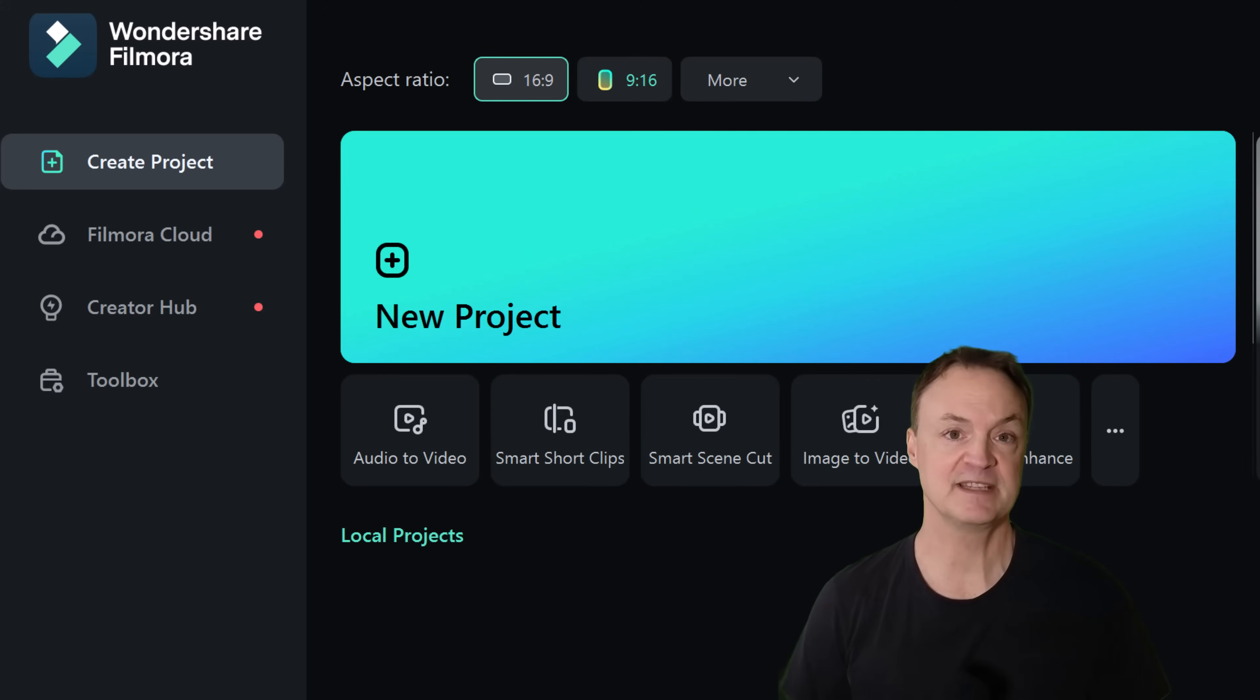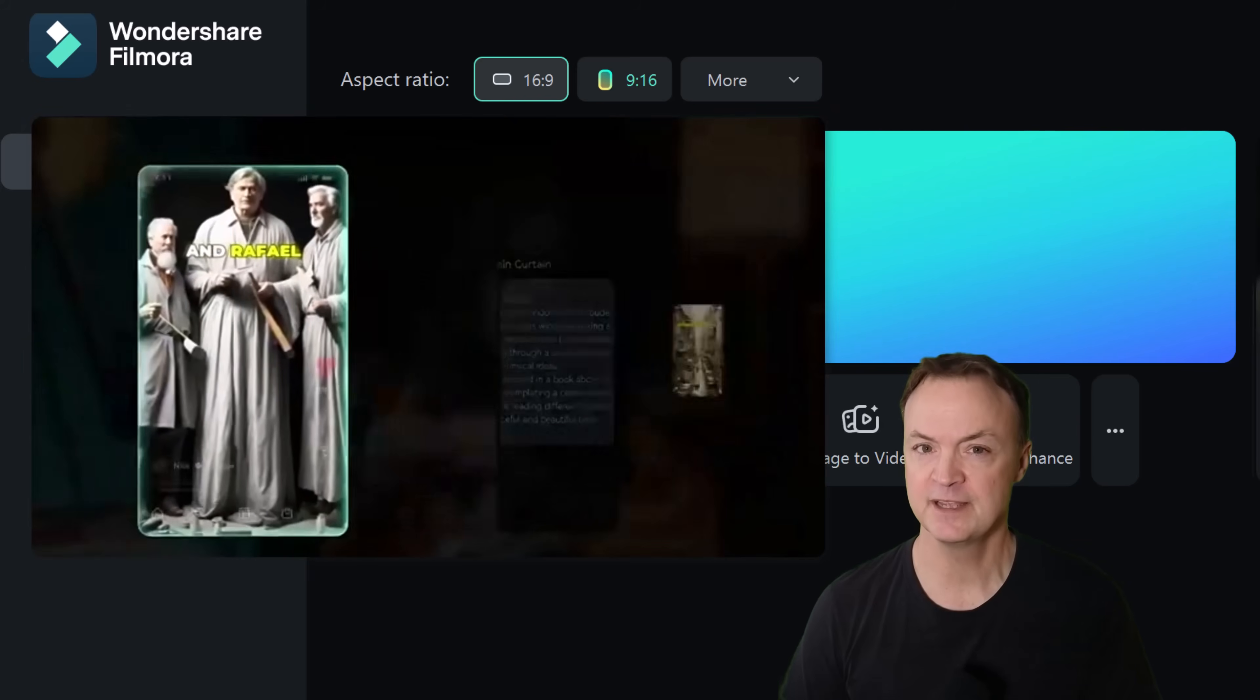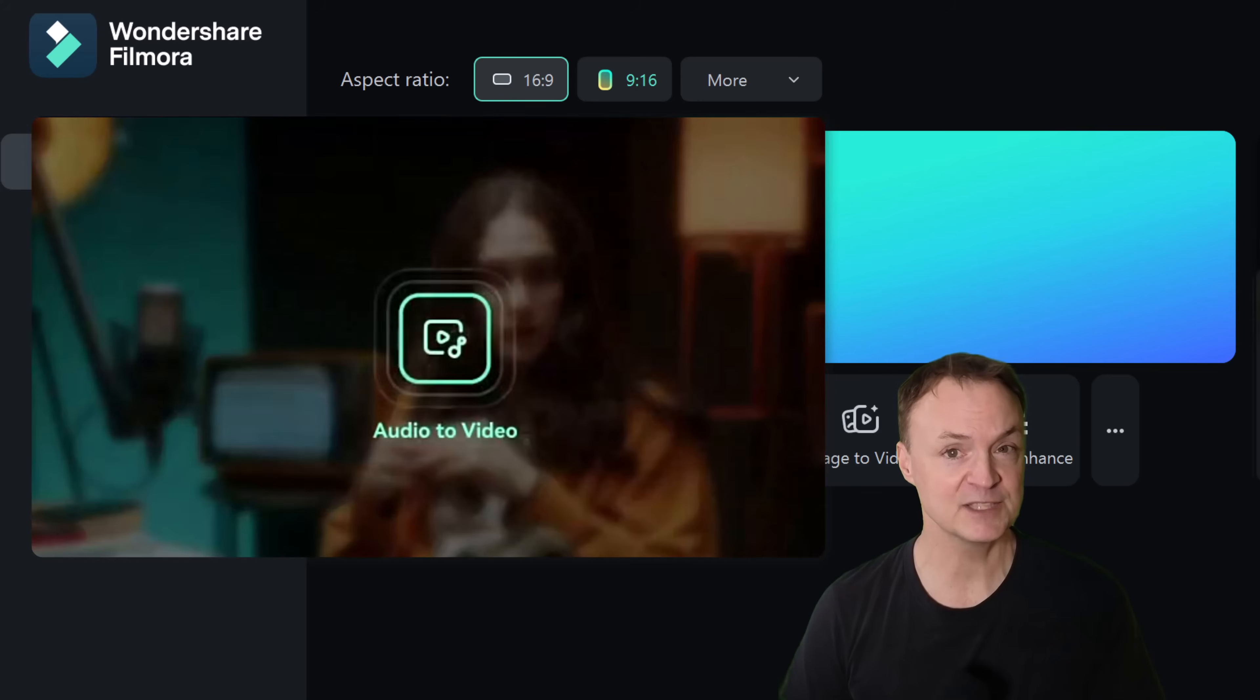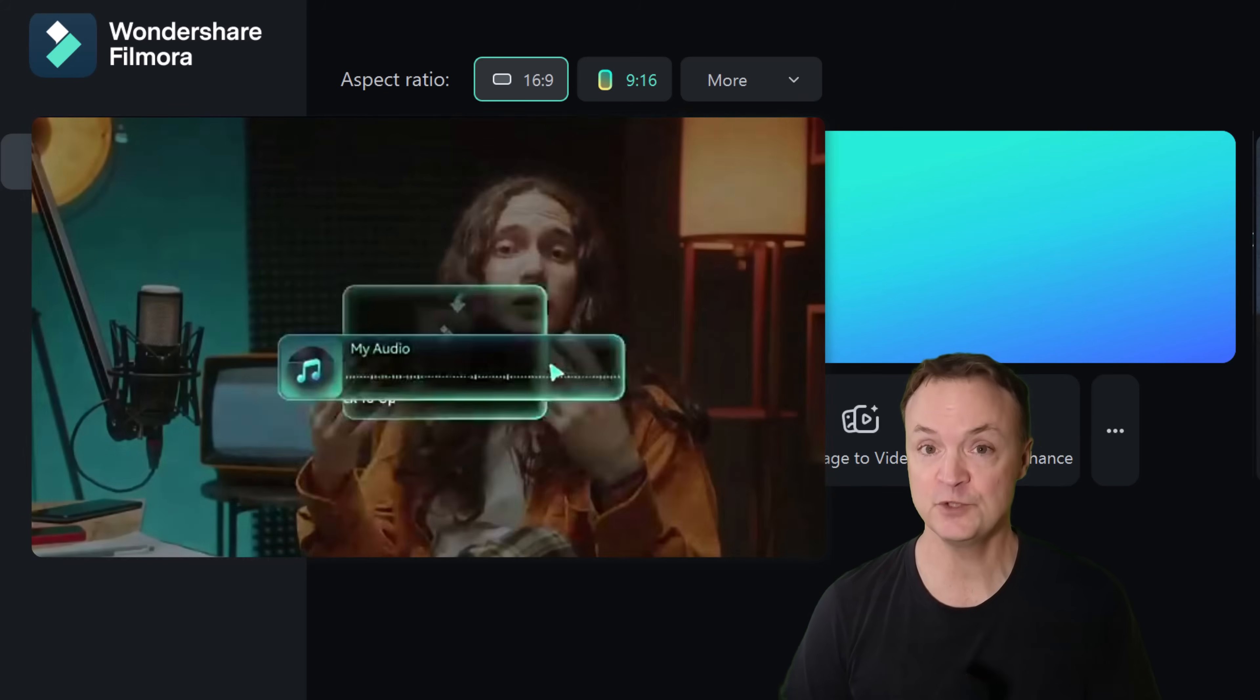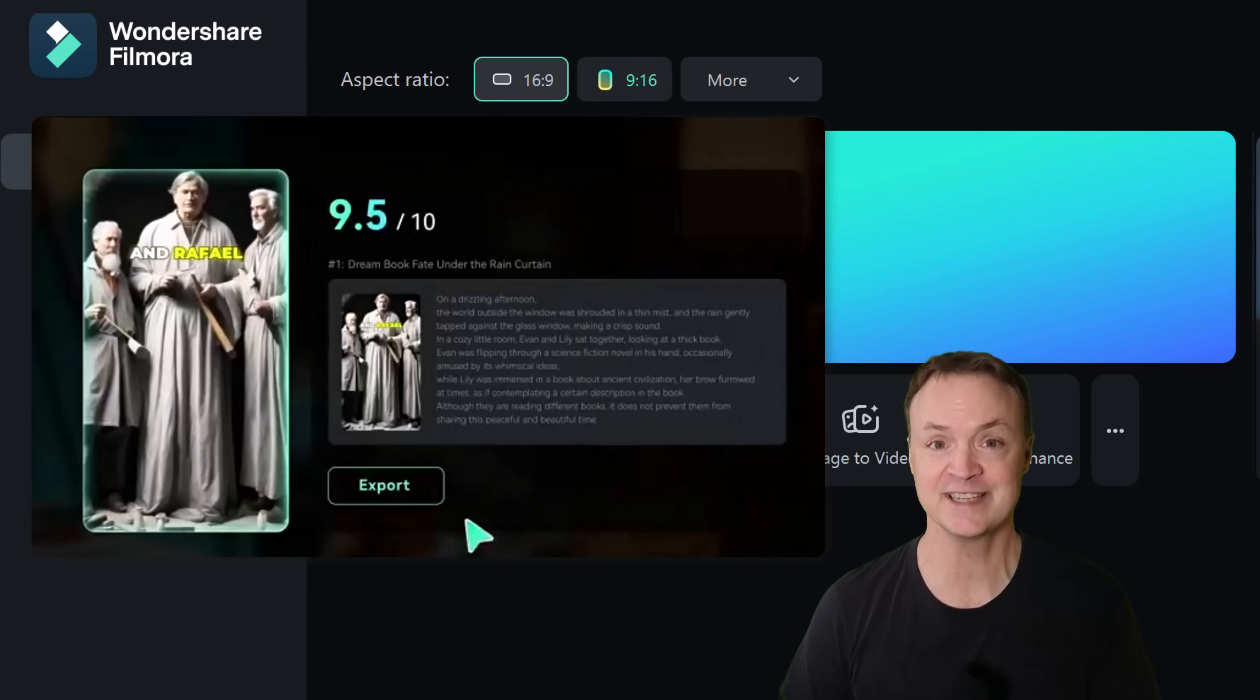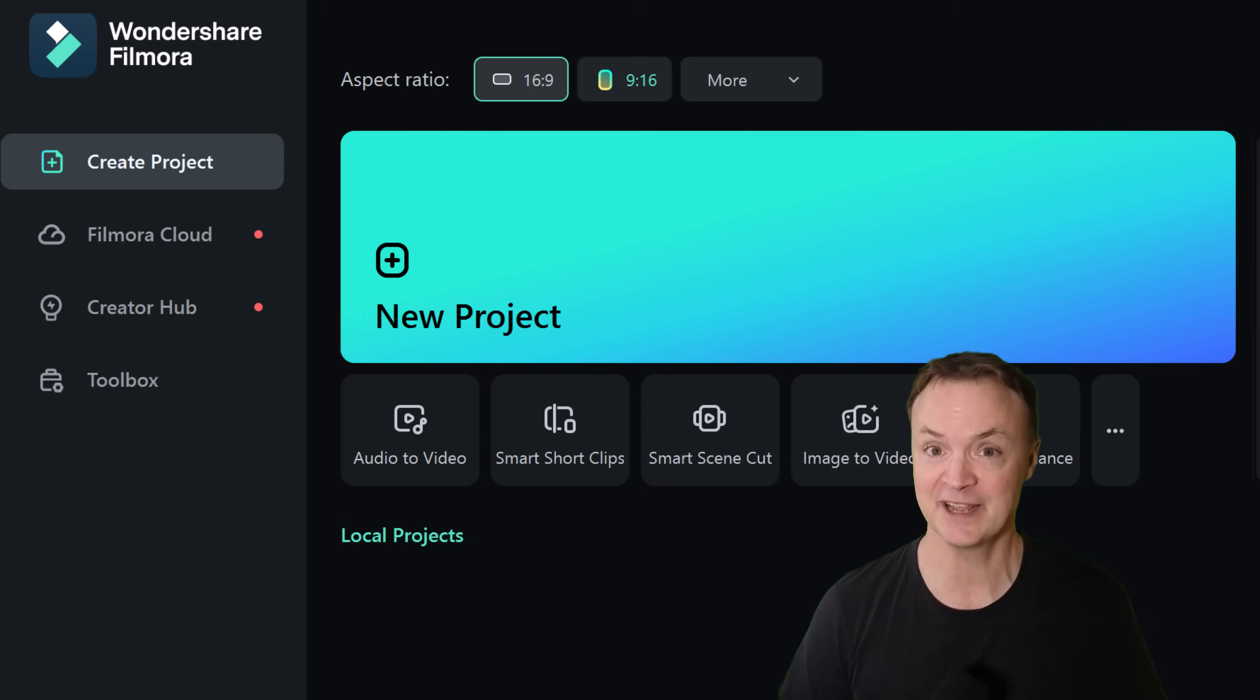So we've seen how listening to AI generated audio summaries can spark new ideas and enhance creativity. But what if you could take it one step further, transforming your spoken ideas into visually compelling videos? That's where Filmora's AI powered storytelling tools come in. With just a few clicks, Filmora can turn your podcast narration or any audio content into an engaging video, complete with dynamic visuals, animations, and seamless transitions. Let me show you how quickly you can get started with this.